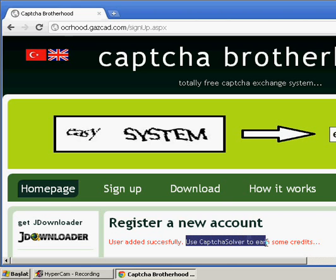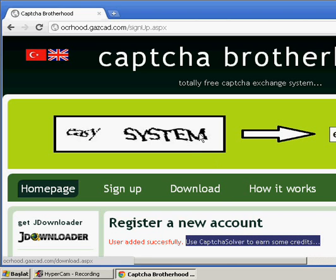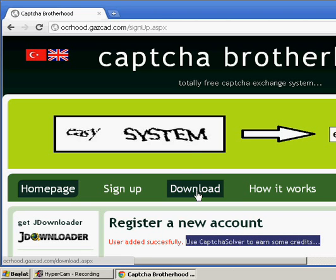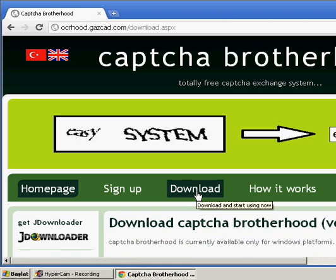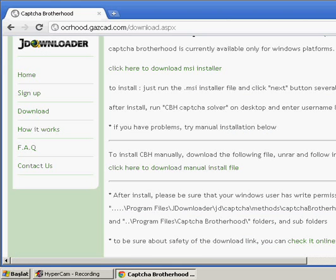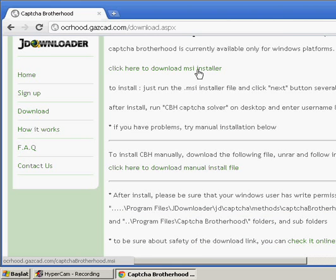Now we should download the CAPTCHA Brotherhood system. We click on download, and we click here to download the MSI installer.